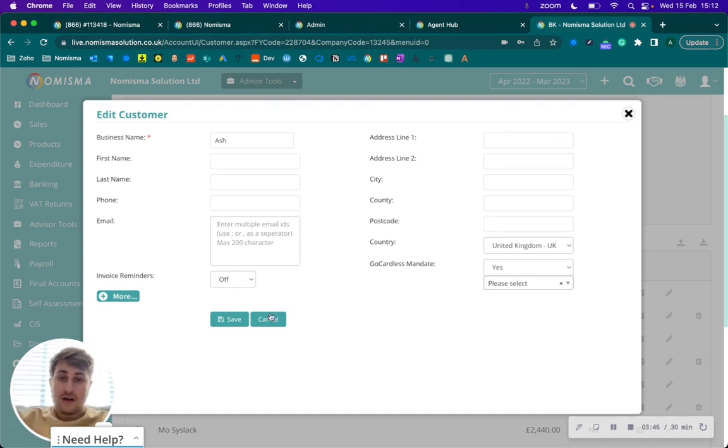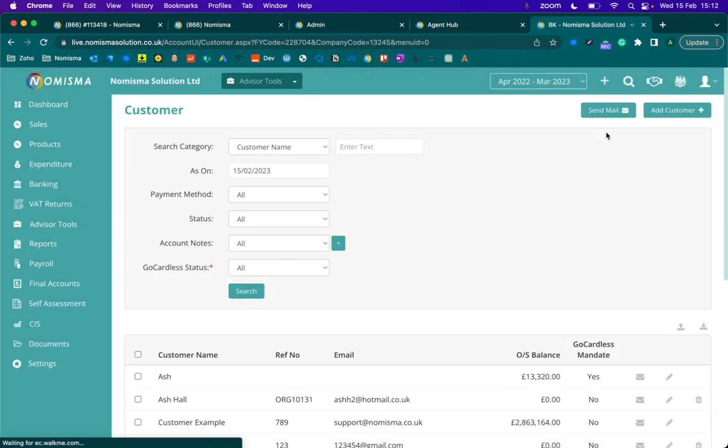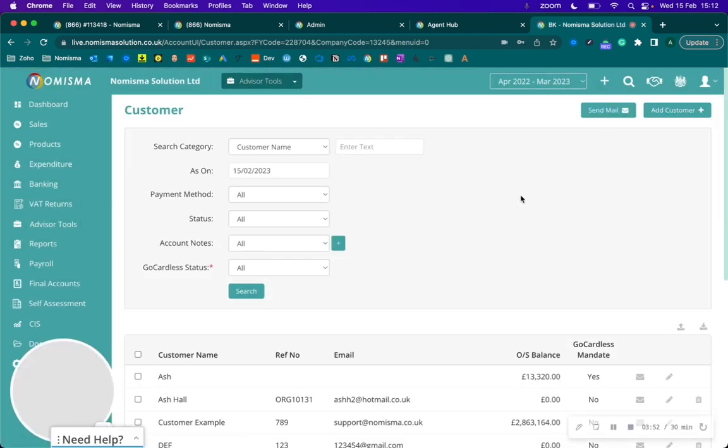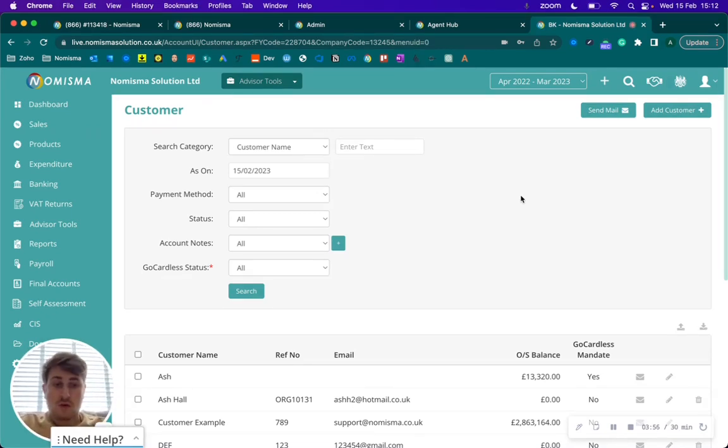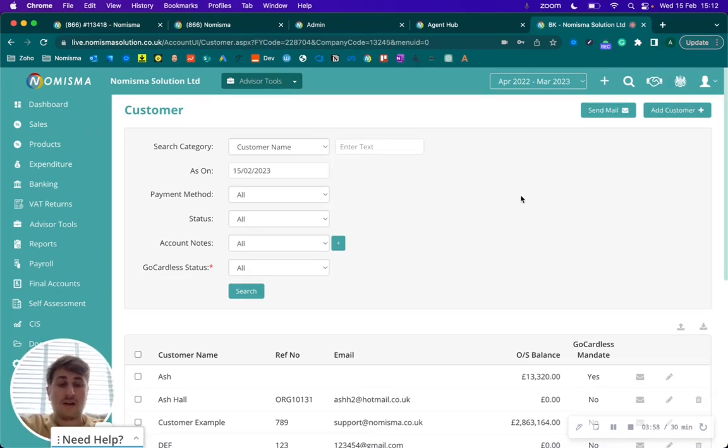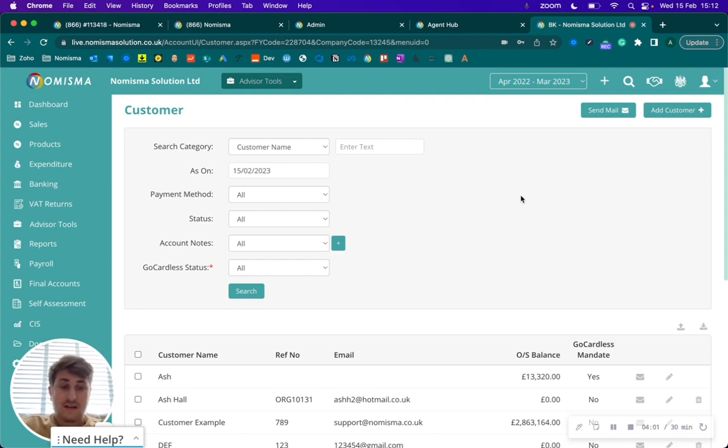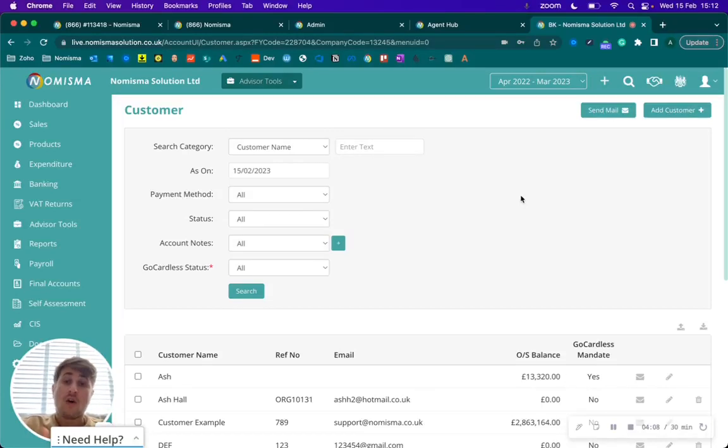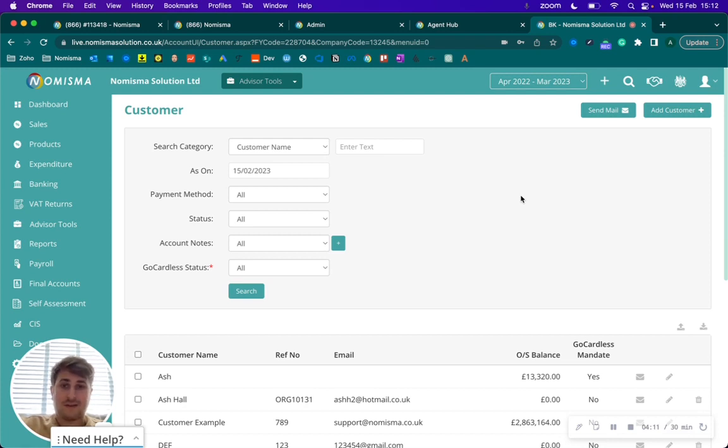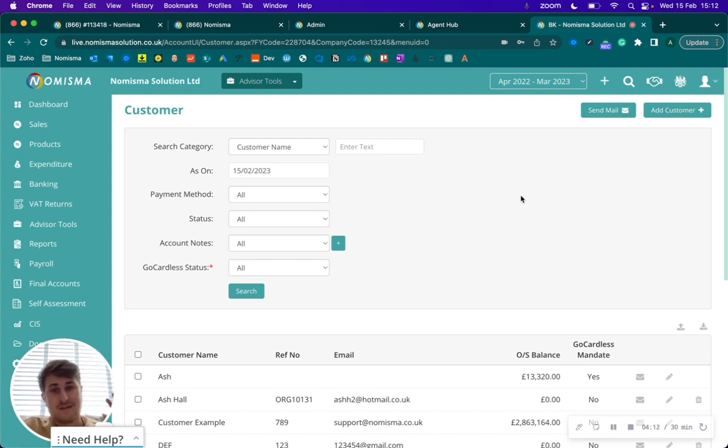That is our invoice reminders. I hope you find this functionality useful. Any feedback on what you think we may be able to do to improve it is always welcome, so please do let our team know. If you need any assistance, then please feel free to get in touch on 020 3021 2326 or email support@nomisma.co.uk. Thank you, bye bye.